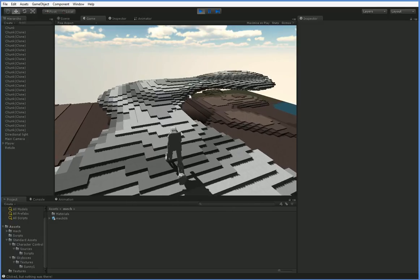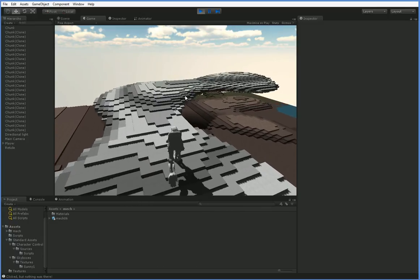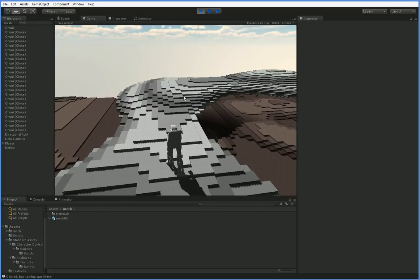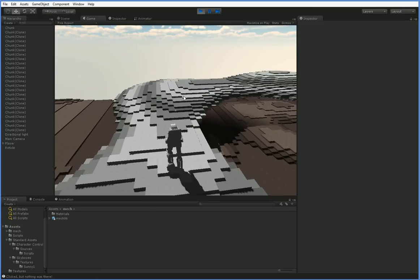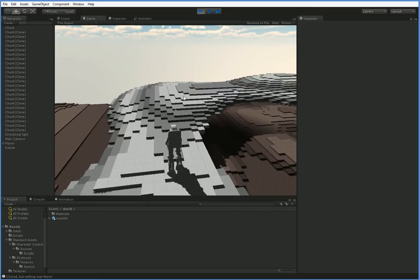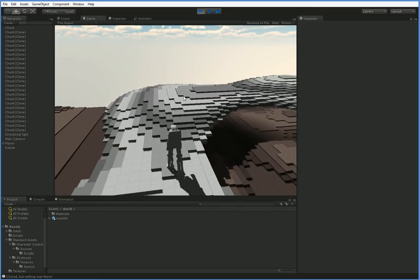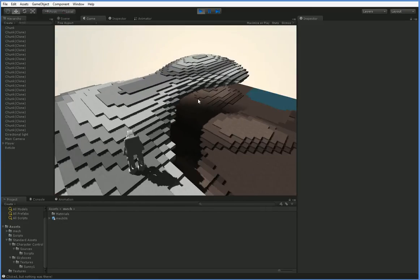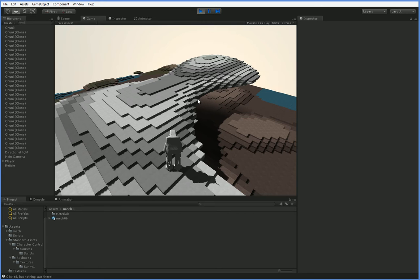then you need to understand a little bit more about how cameras work. The good news is, because we're using a mech, we don't have to worry about going inside, which is actually one of the biggest problems with third person cameras.